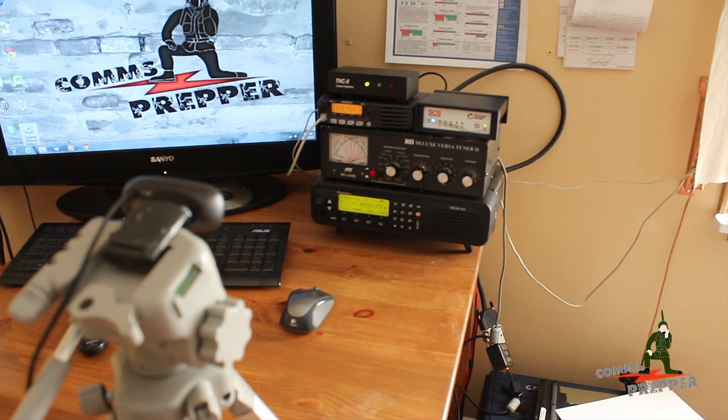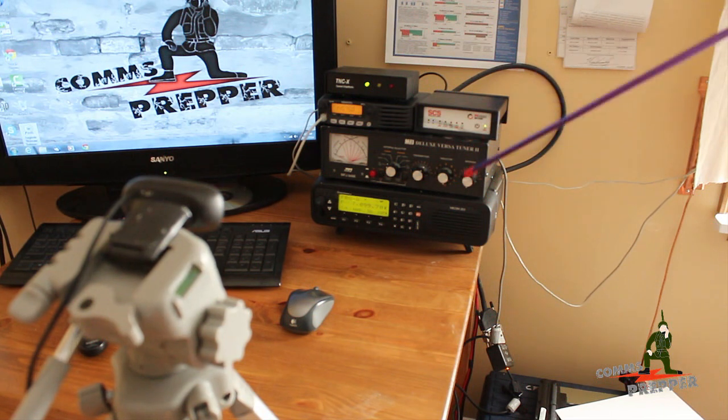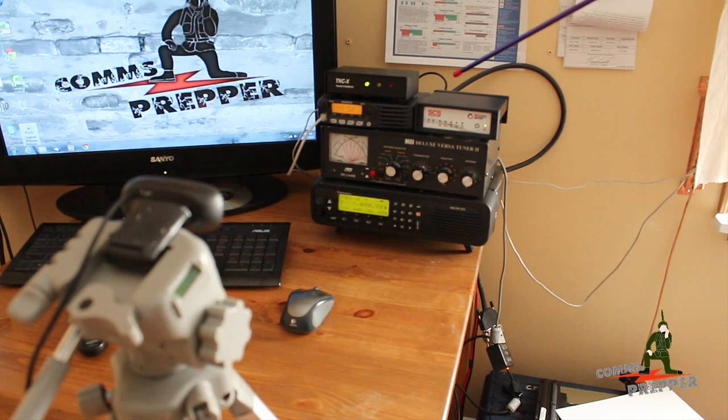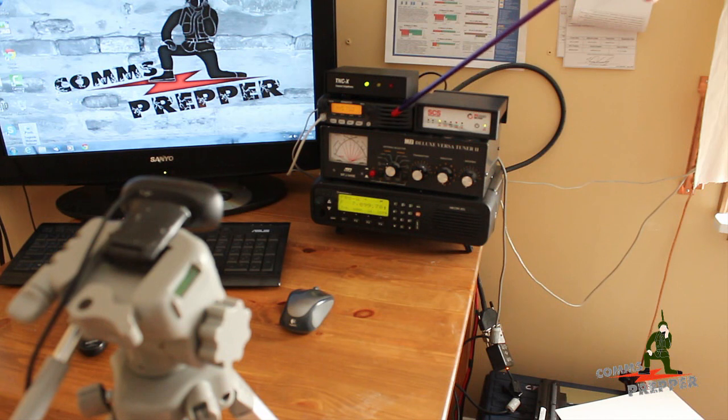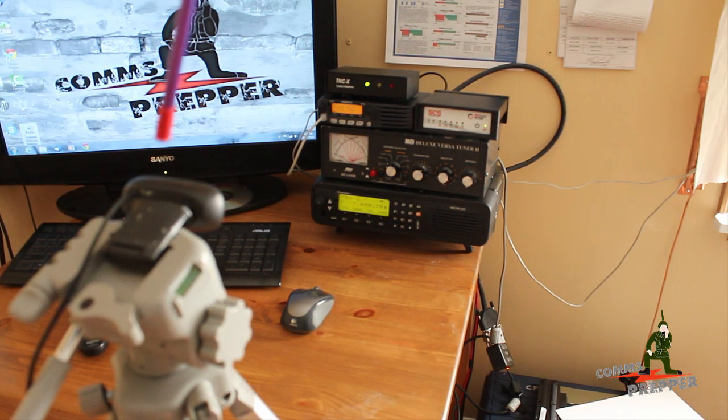In this configuration, I have an HF radio hooked up to a Paktor modem and a VHF radio hooked up to a packet modem.